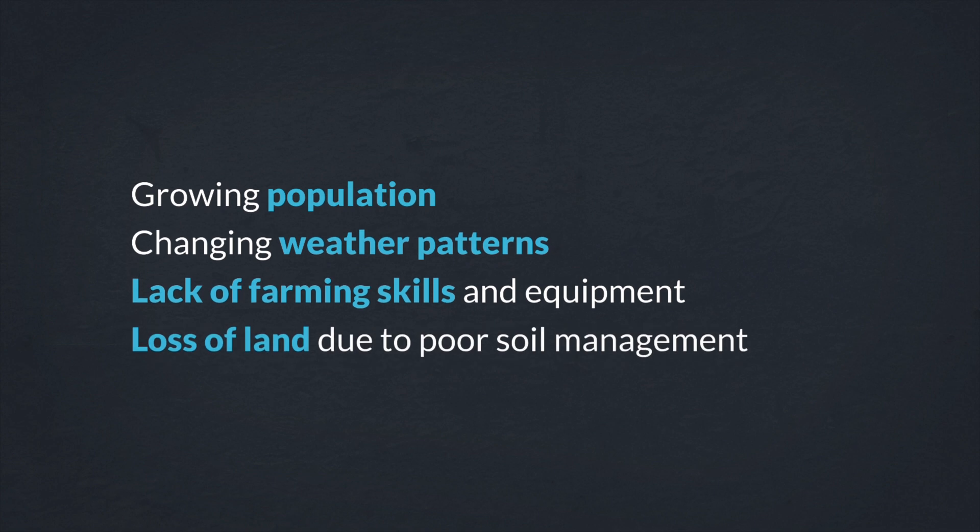A few contributing factors for this problematic situation are a rapidly growing population, in particular its middle class, changing weather patterns, a lack of farming skills and equipment, and a permanent loss of fertile land due to poor soil management.